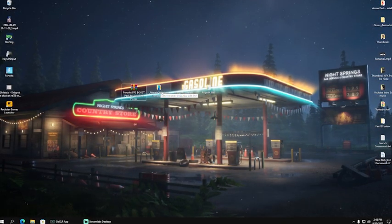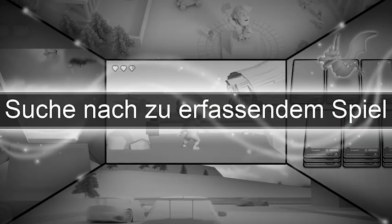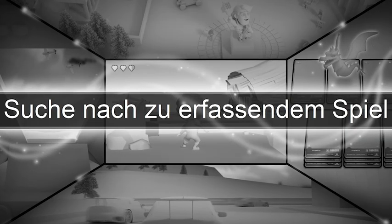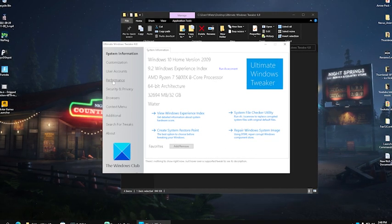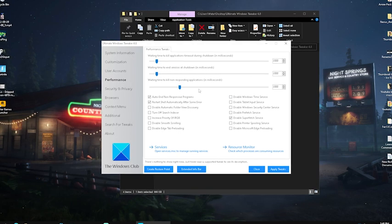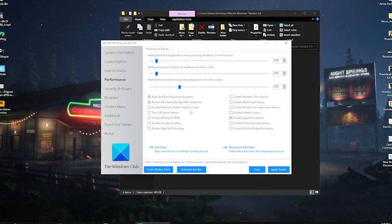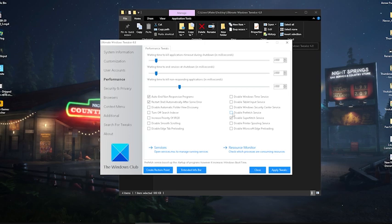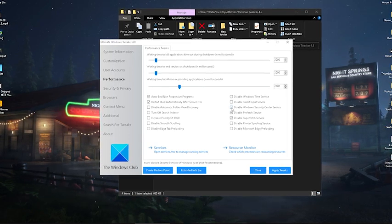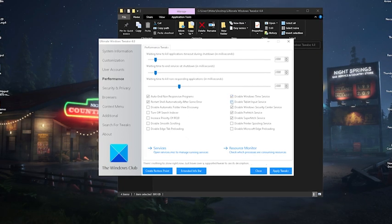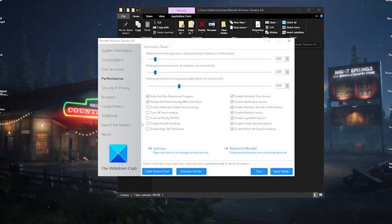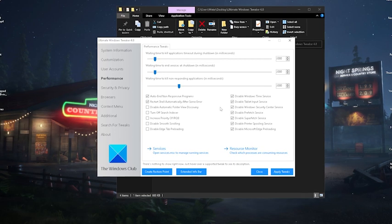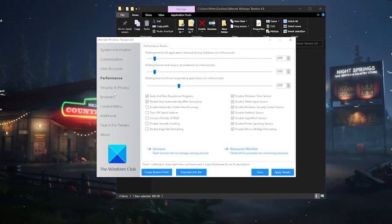In the first place, what we're going to do is launch the Ultimate Windows Tweaker 4.8—this is super important. Click onto yes. And then we first of all have here our system specs, but what we want to do is go over to performance. And there you can already see here some settings already enabled, or better said, disabled. I would definitely leave them like that. We can also disable prefetch services, Windows Security Center, disable tablet input, disable Windows time services, printer, and Microsoft Edge preloading. Those are the ones which I would disable 100%. We're going to click onto apply tweaks.